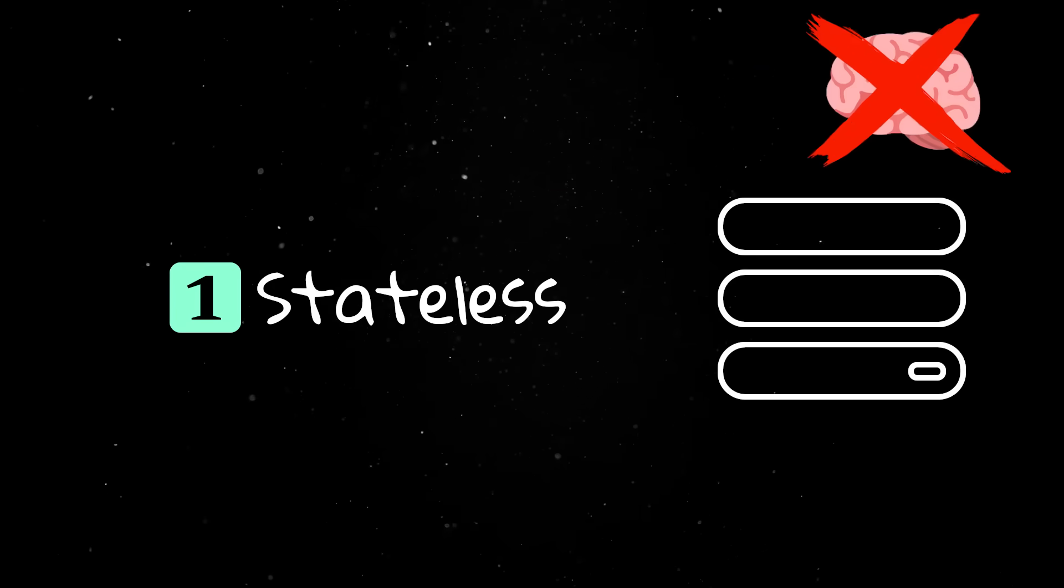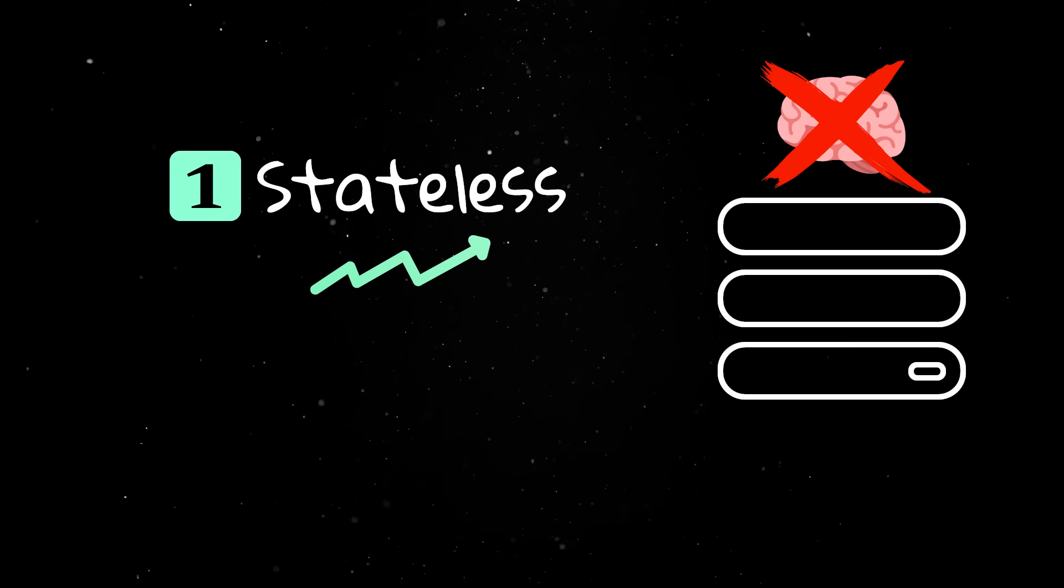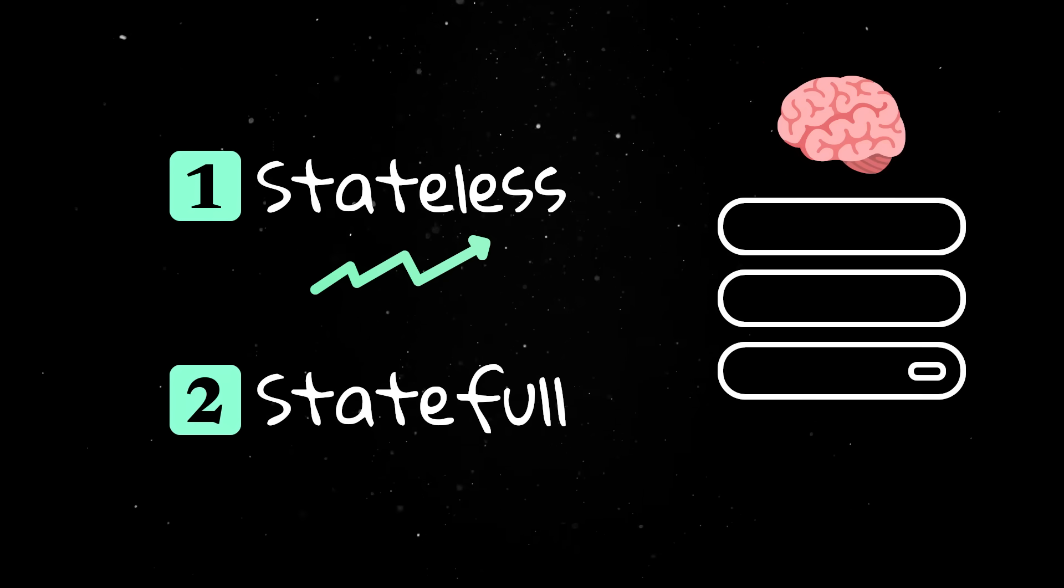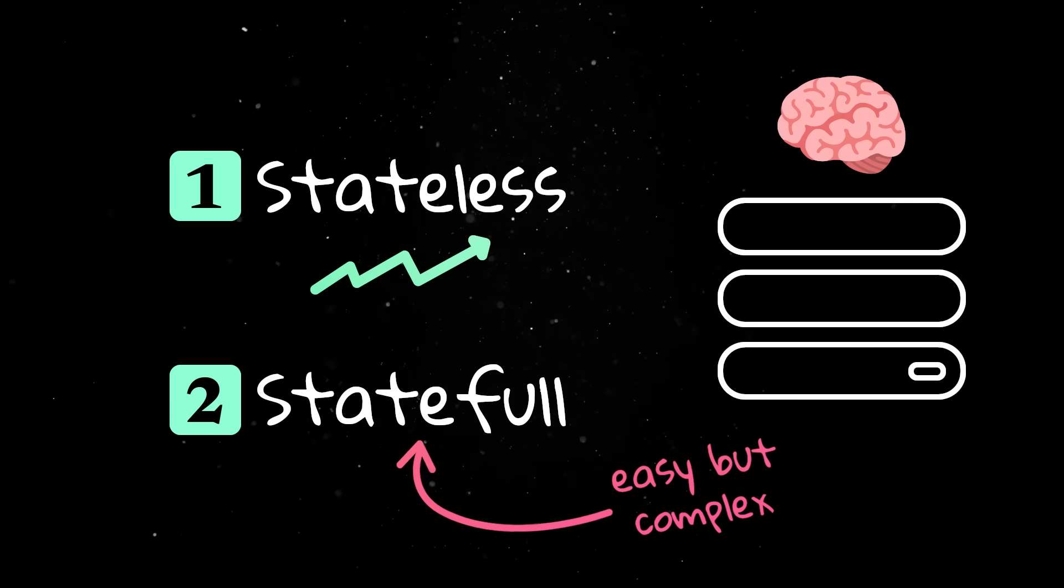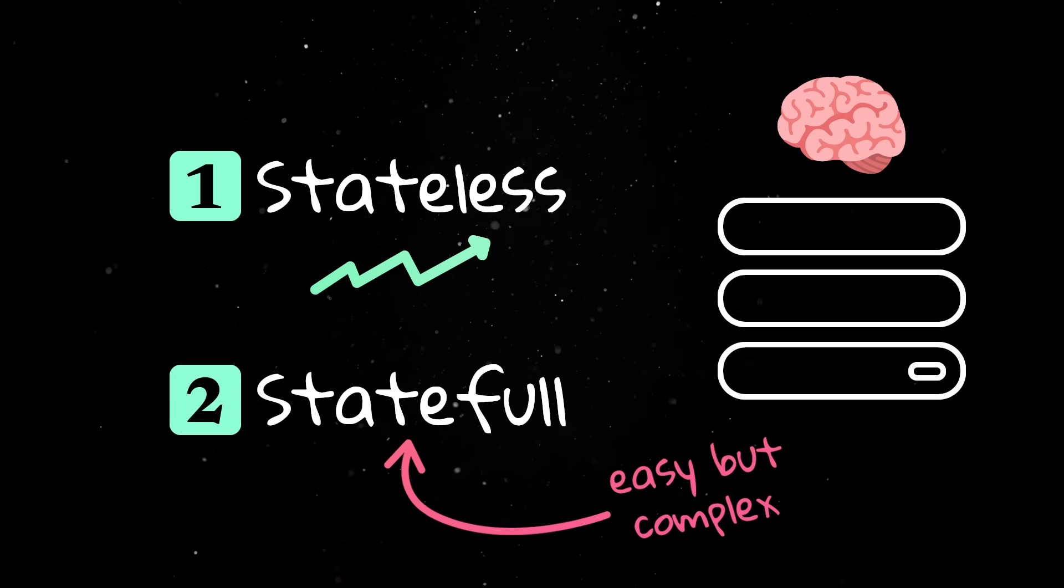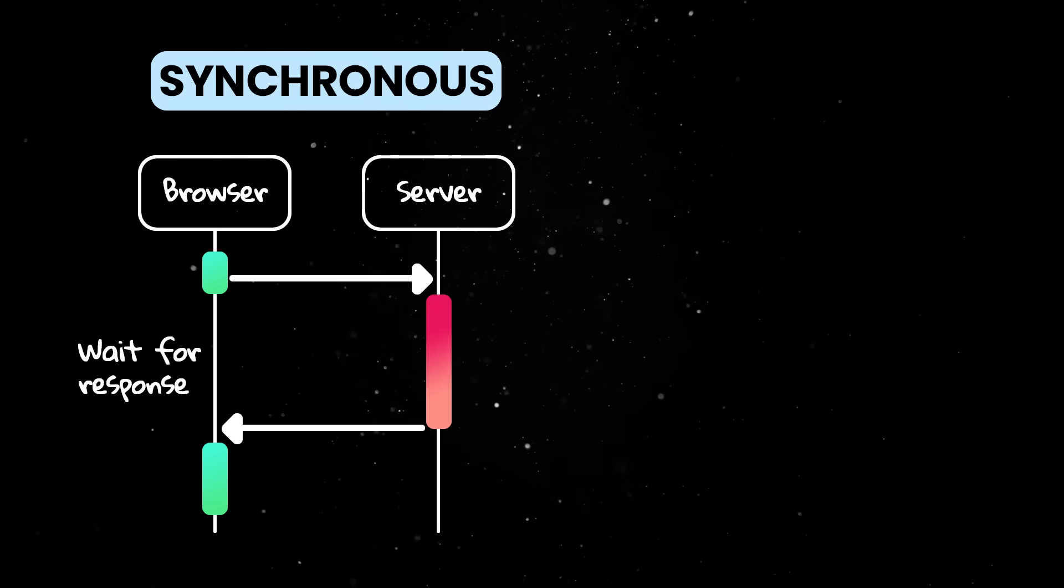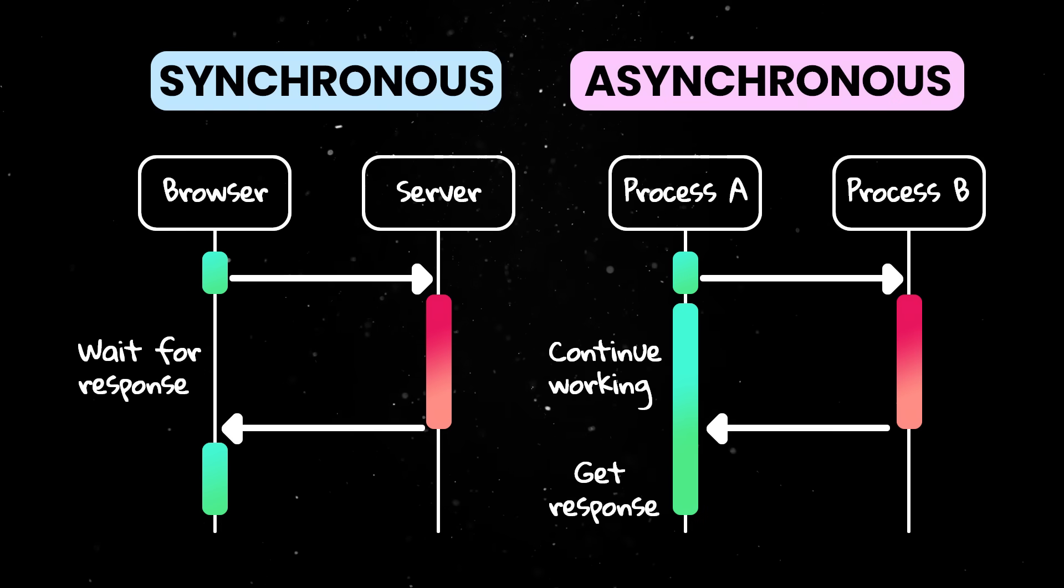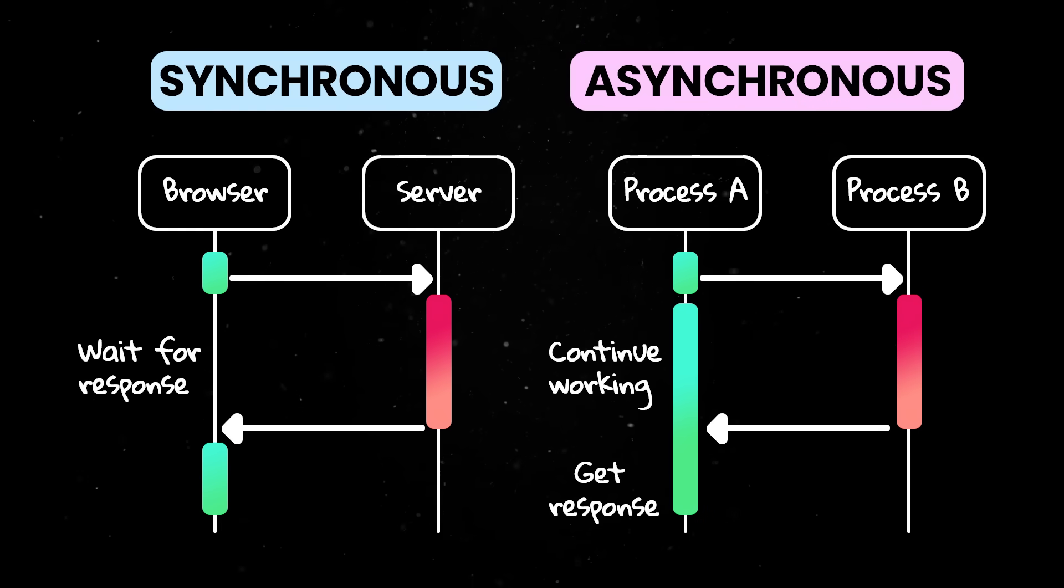Stateless services don't keep any memory of past requests, which makes them easier to scale. Stateful services remember information about each client, which can make certain features easier but adds complexity. The communication can be synchronous, where the client waits for a response before continuing, while asynchronous communication moves on immediately and handles the response later when it arrives.